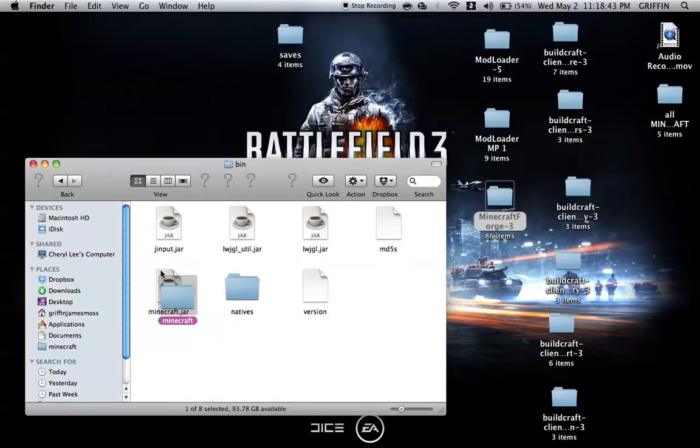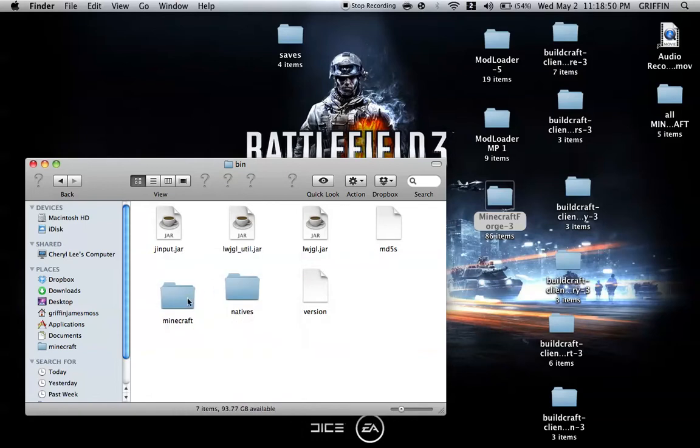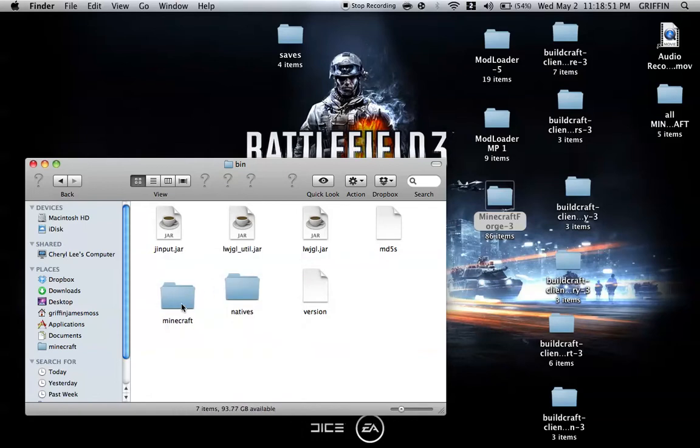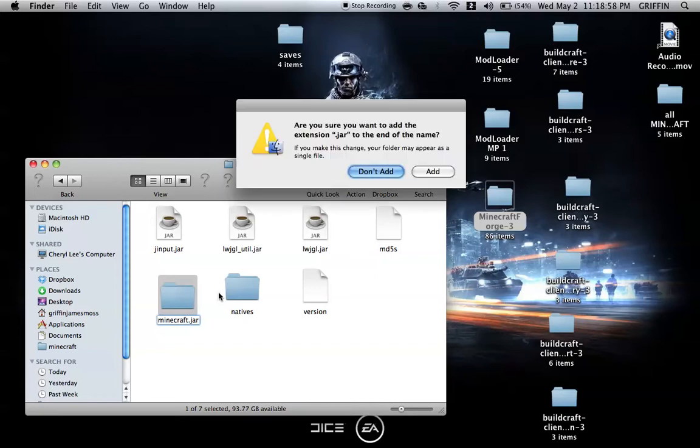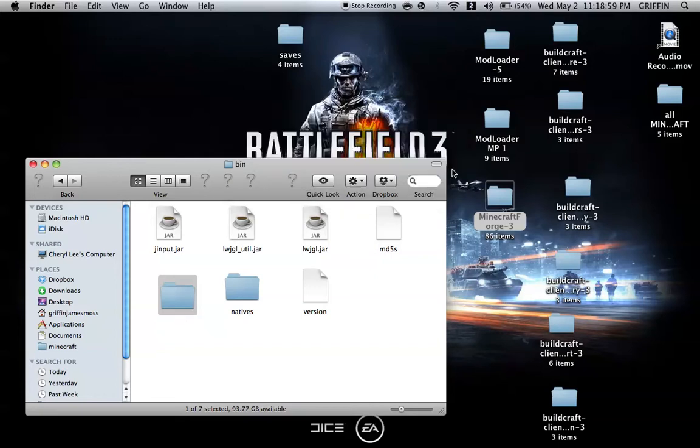That should make it a folder. You can either delete this, which is what I like to do, or you can rename it Minecraft.ja. I'm just going to delete it. With the folder you made, you're going to click on it, name it, and then add .jar onto it.